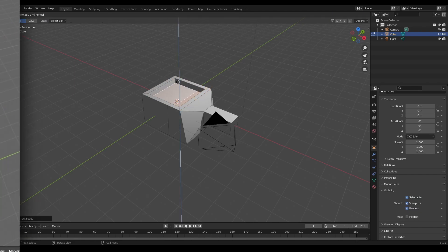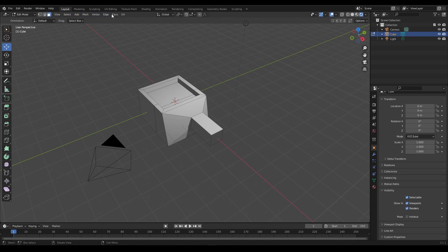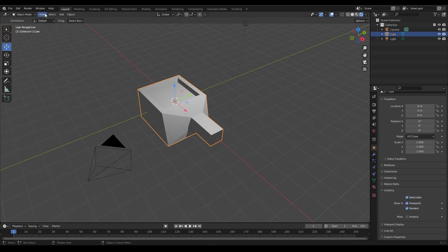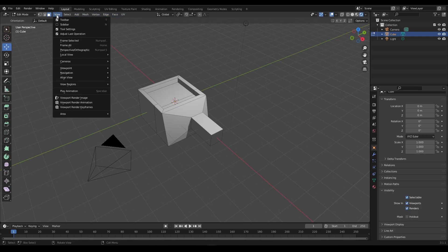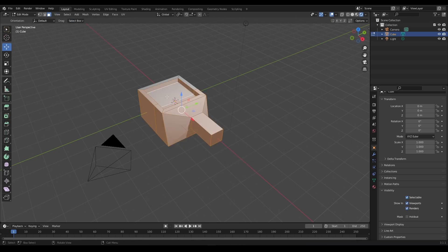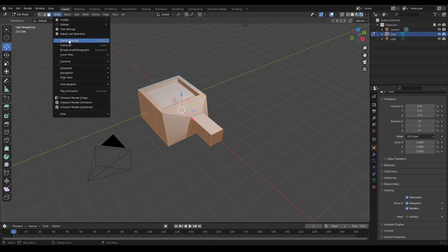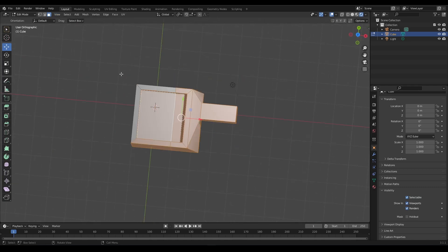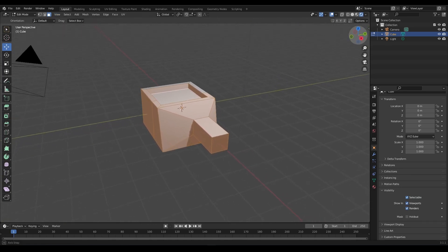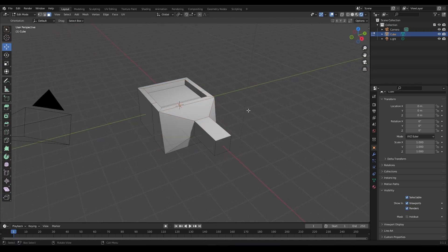Now let's talk about the set of menus. These are quite similar to what you see in Object Mode — you've got View, Select, Add, and Object — but going into Edit Mode we've got View, Select, Add, and then it starts to change. Starting with View, it's pretty similar: you can change the toolbar, frame selected objects, and change your viewpoint.